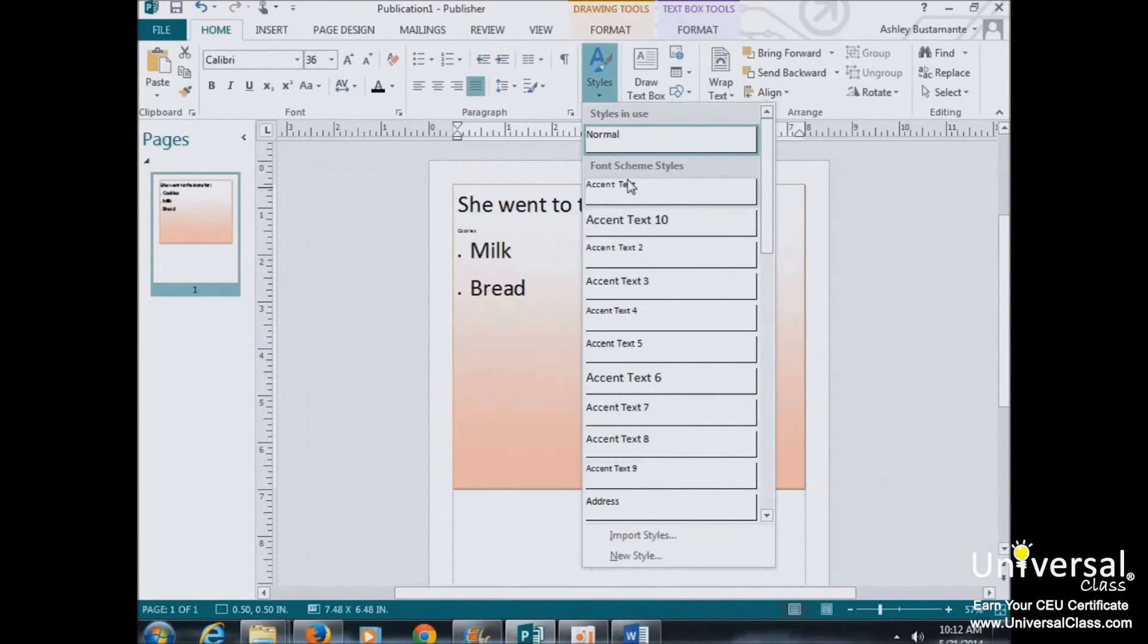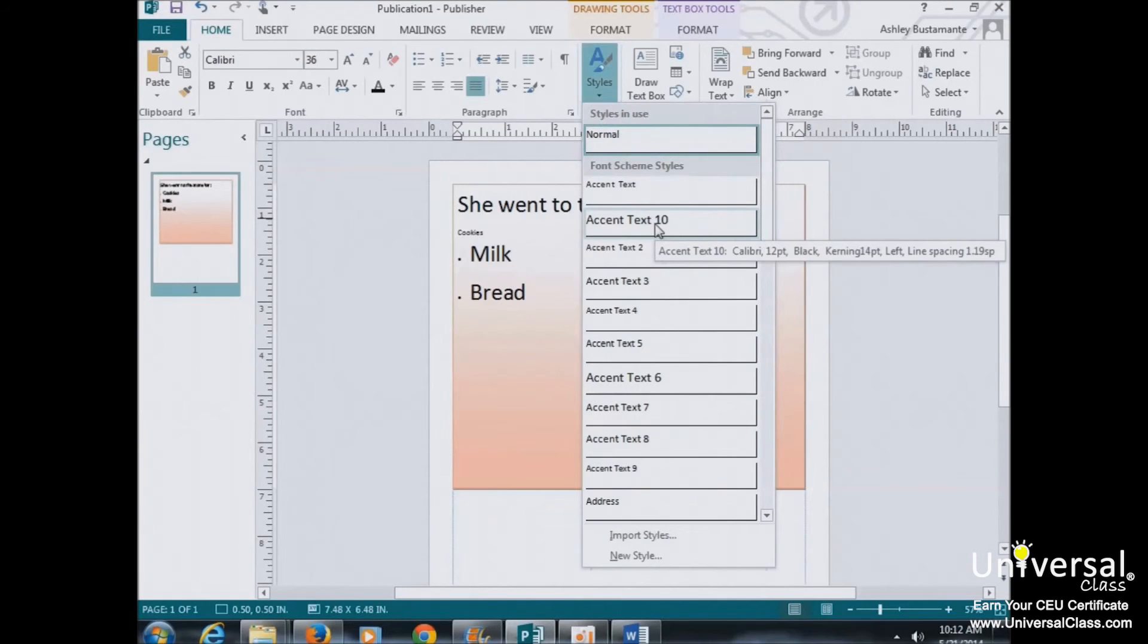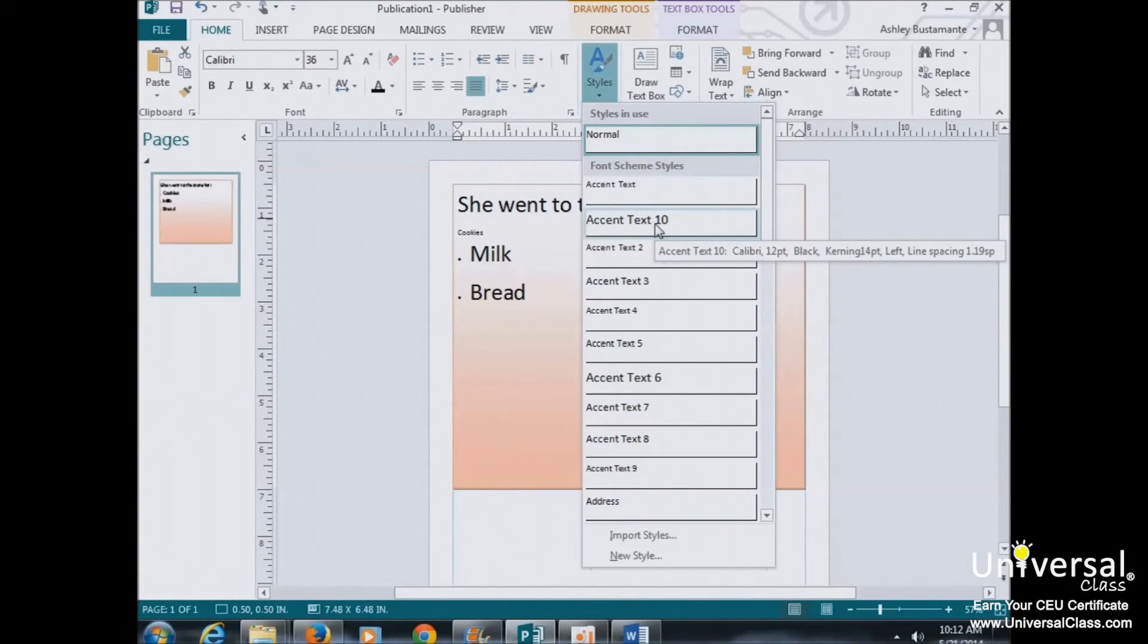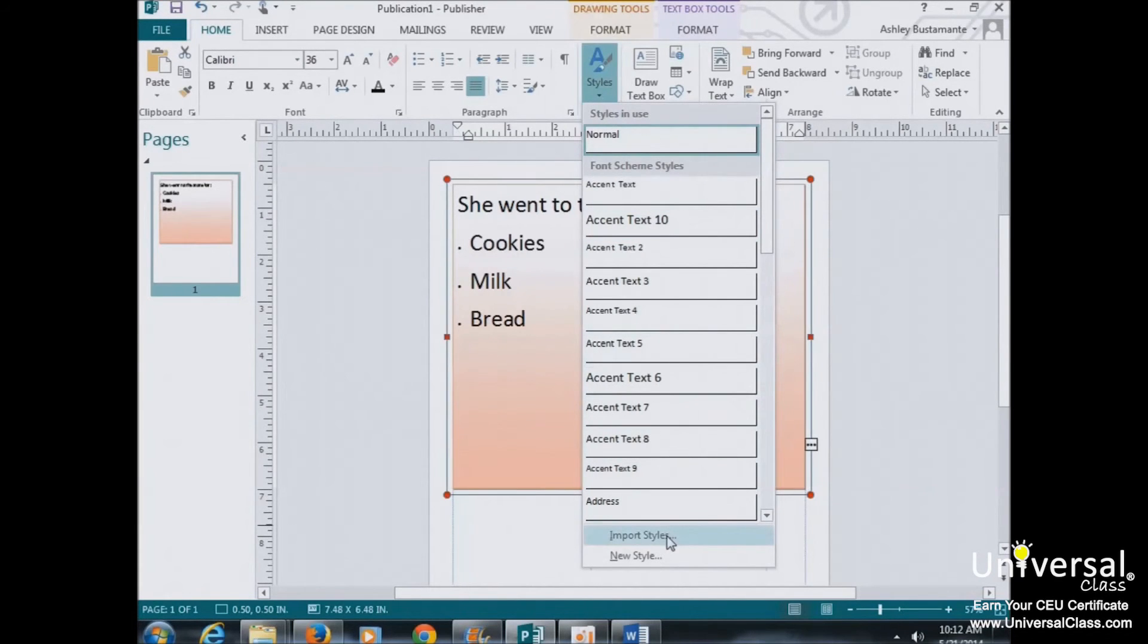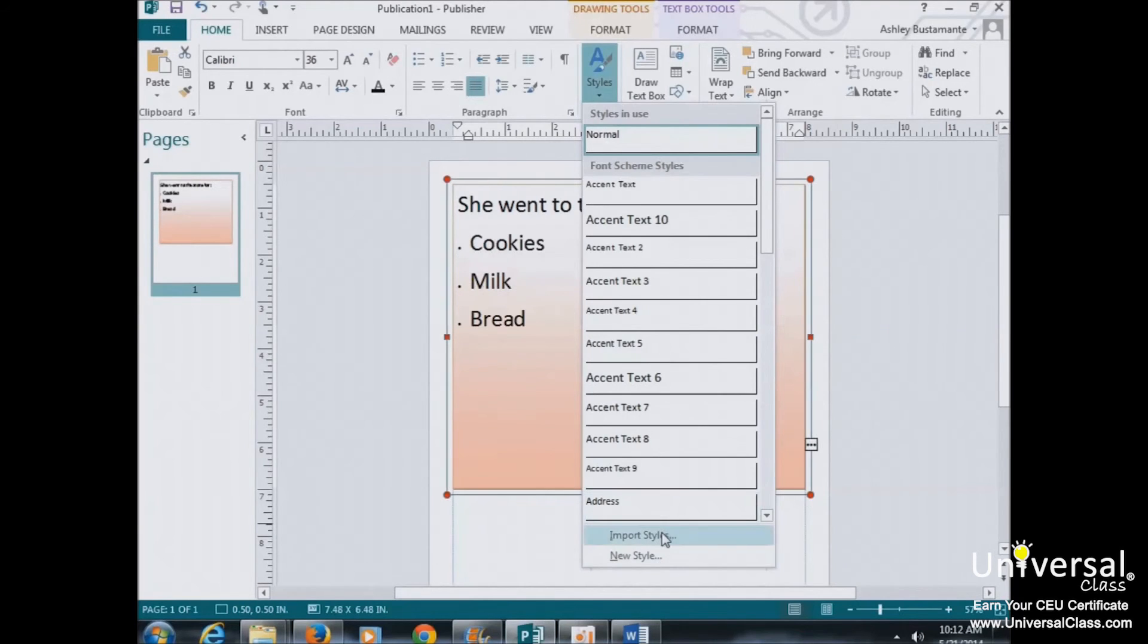As you can see here, Publisher comes with a bunch of predefined style sets. If you're not satisfied with any of those styles, you can import styles from another program, such as Microsoft Word, or you can create a new one.